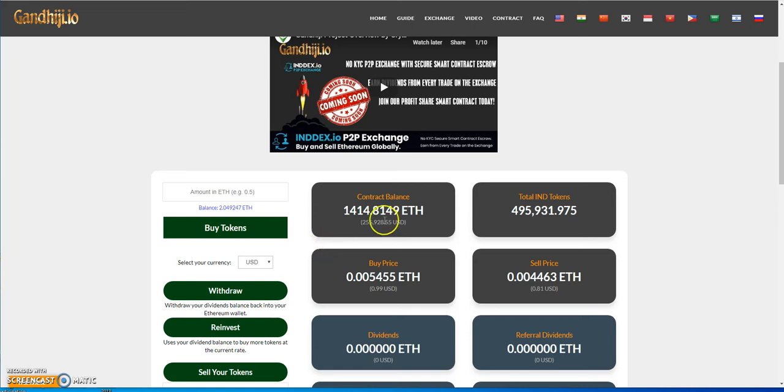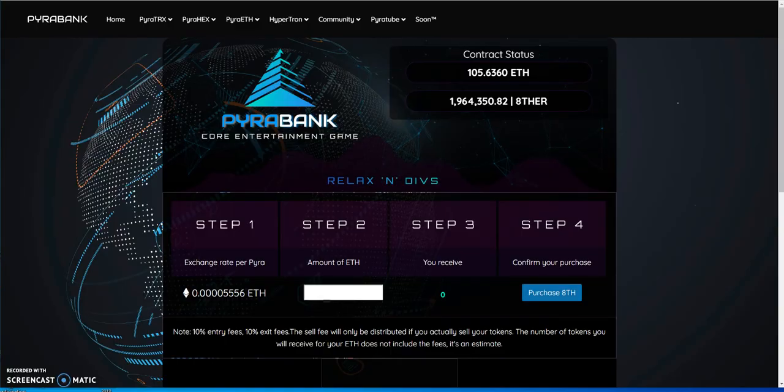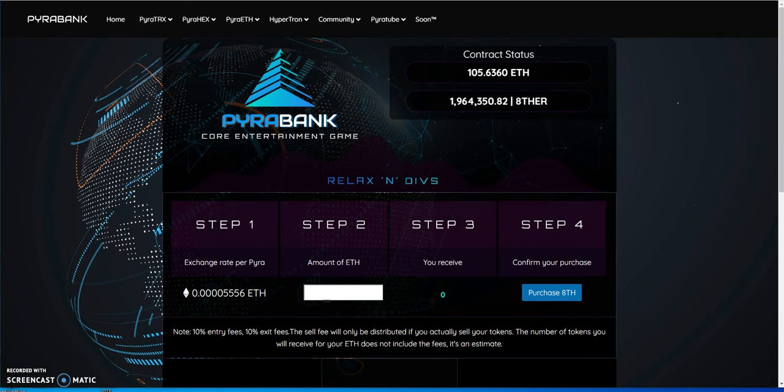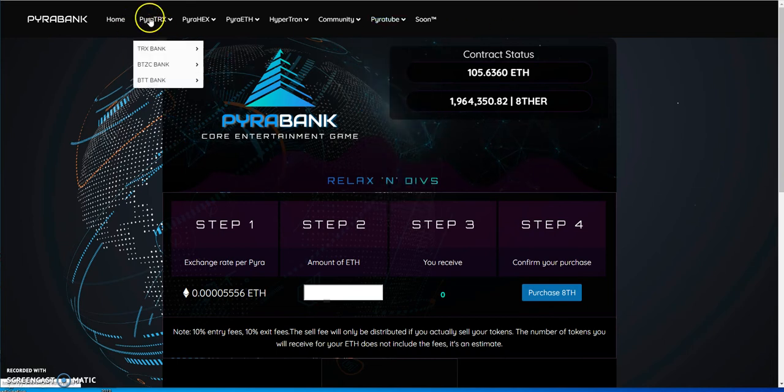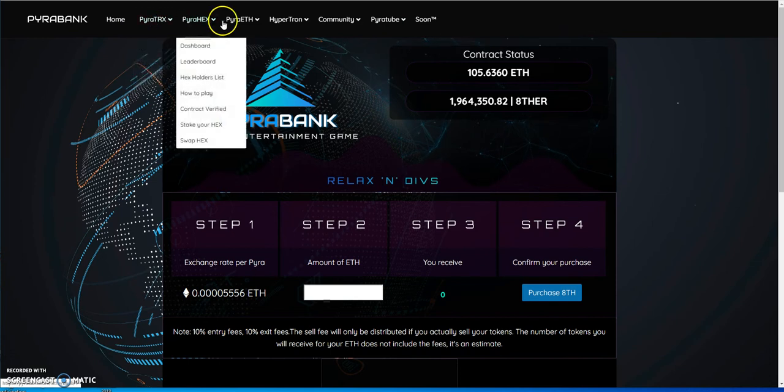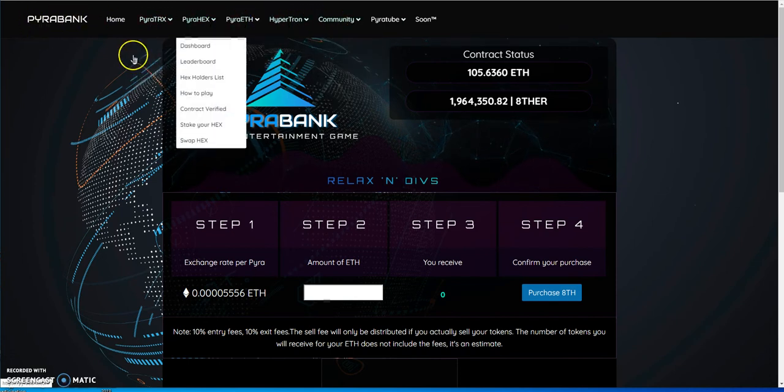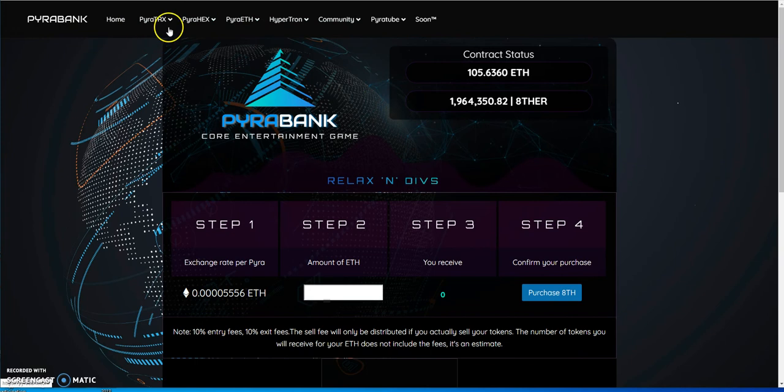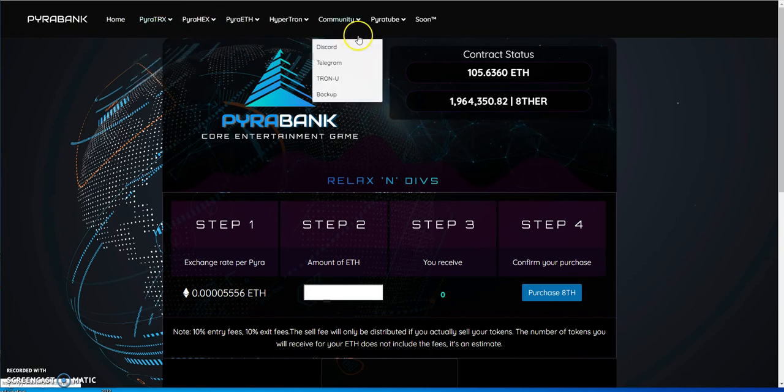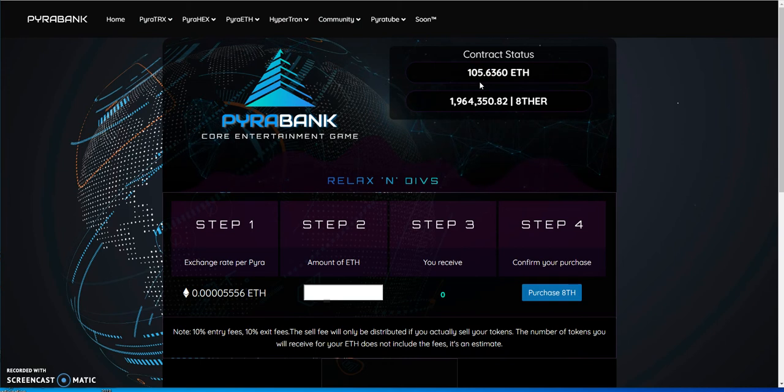What other dApp besides P3D is still out there? This one, right? Other than that, I mean what else is there? Moving on here, ETH is There a Bank, part of the Pyra Bank family. There's so much Pyra and everything, TRON, HEX, ETH, Hyper TRON, it's all part of this whole Pyra Bank community. But whatever, this thing's on a huge decline as well, 105 ETH in this contract.